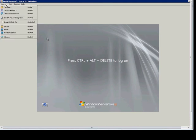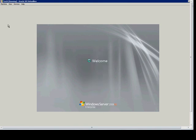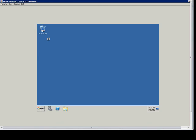We're going to go ahead and log in by choosing Ctrl+Alt+Delete, put in our password, and then we'll go up to Devices and choose Install Guest Add-ons.